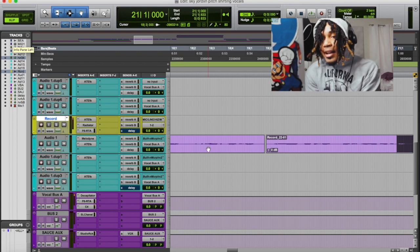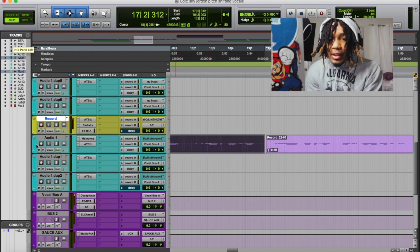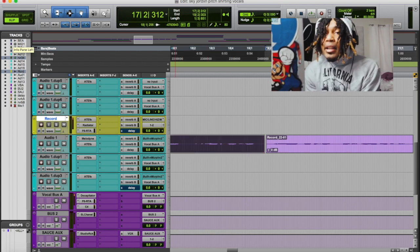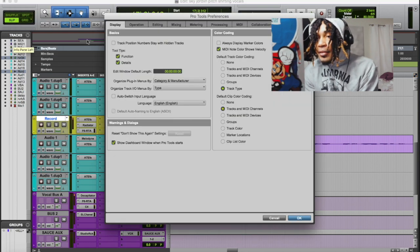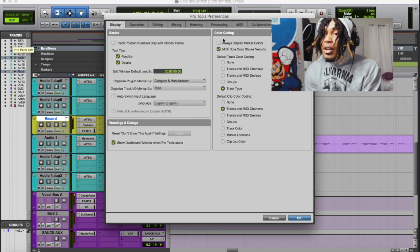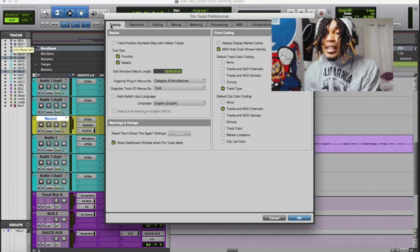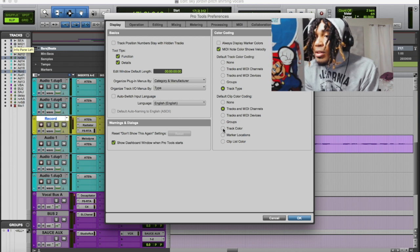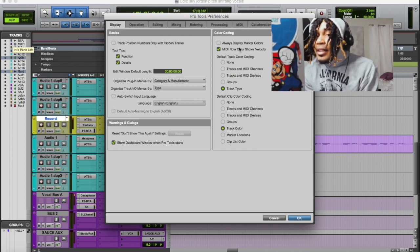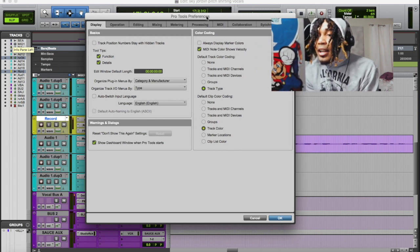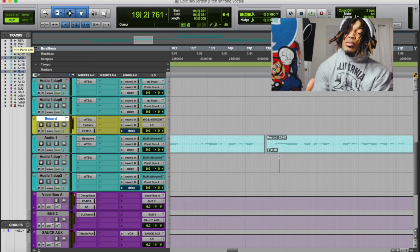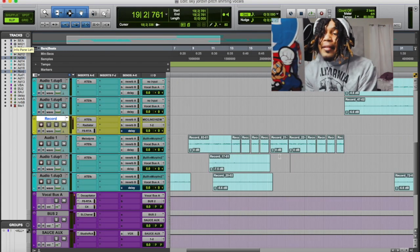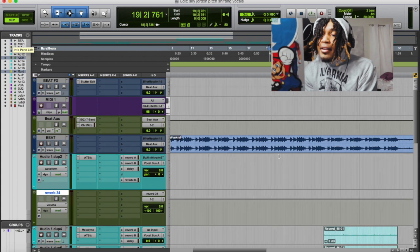Sometimes I don't like how some tracks are purple and others are a different blue color. What you want to do is go to Pro Tools Preferences, click the Display tab, and make sure you enable the track color option. Hit OK, and once you do that, all the audio files will change to a consistent color scheme.